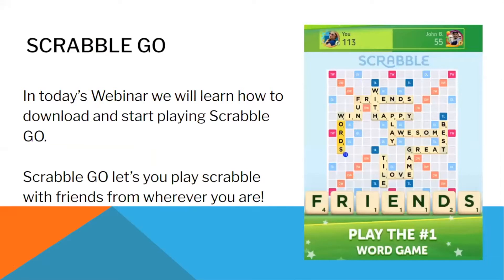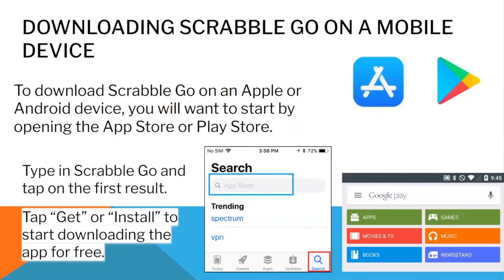Scrabble Go. In today's webinar, we will learn how to download and start playing Scrabble Go. Scrabble Go lets you play scrabble with friends from wherever you are. To download Scrabble Go on your mobile, go onto an Apple or Android device and open the App Store or the Play Store. Type in Scrabble Go on the search bar and tap on the first result. Tap on Get or Install to start downloading the app for free.